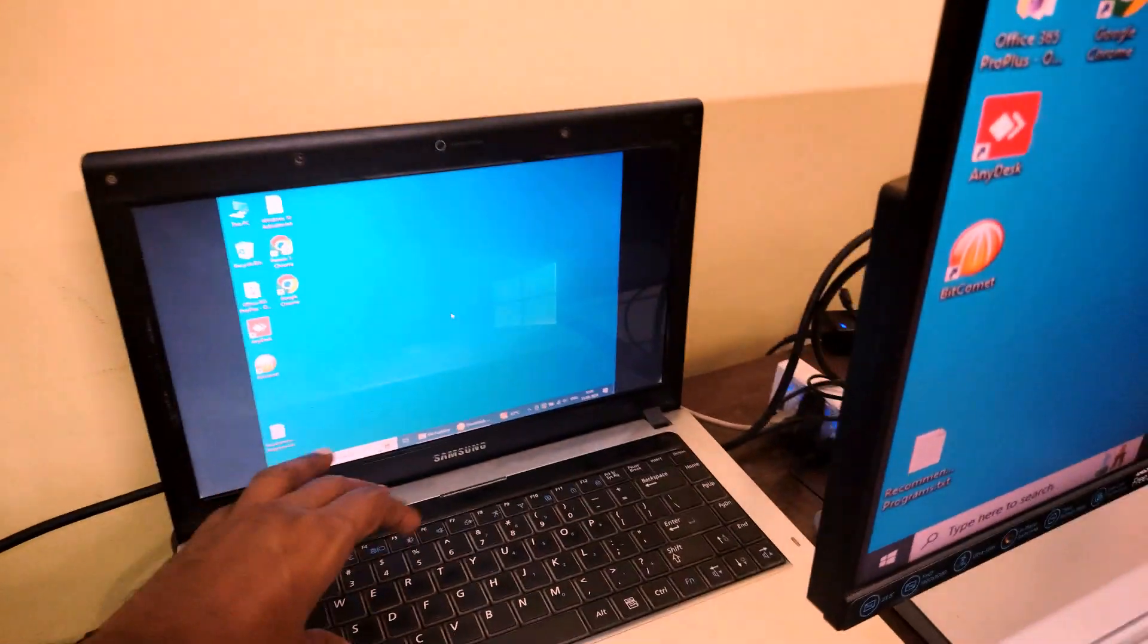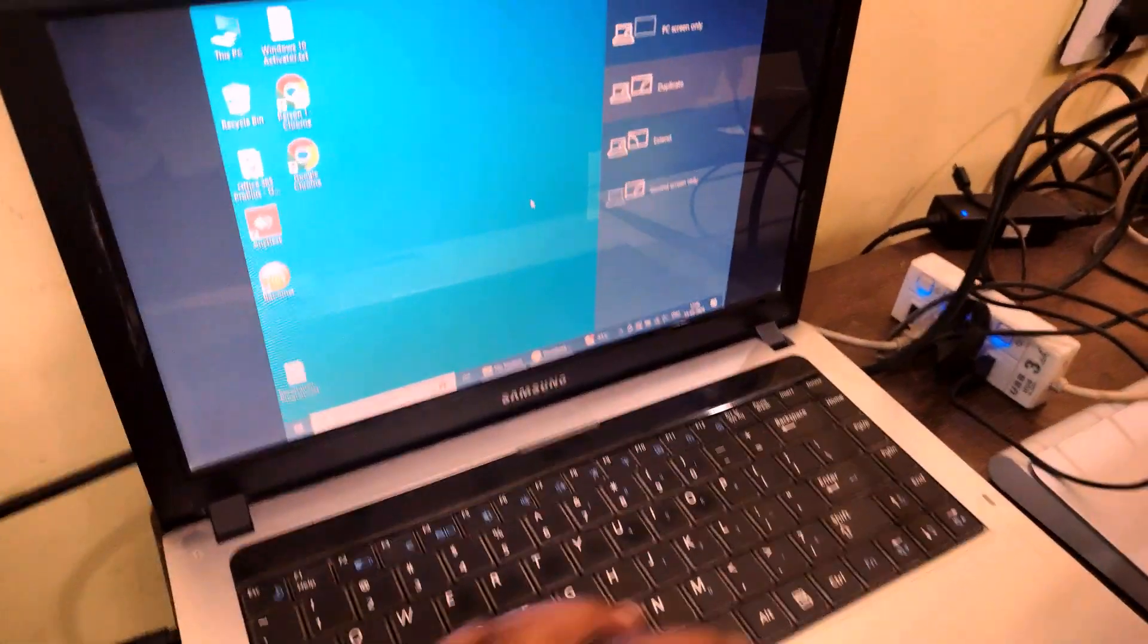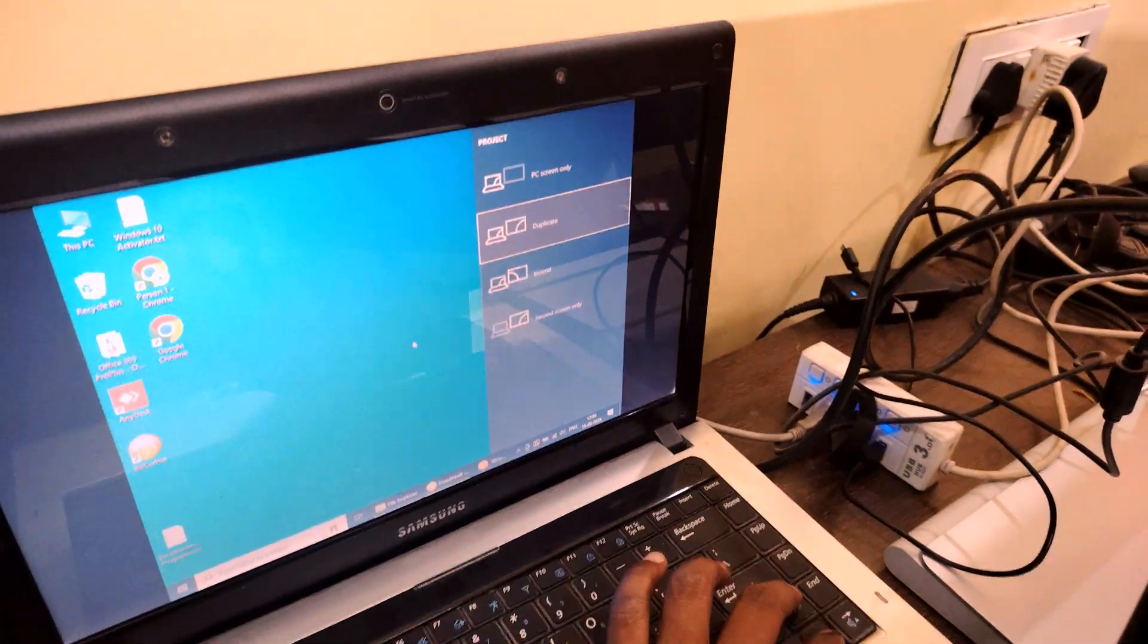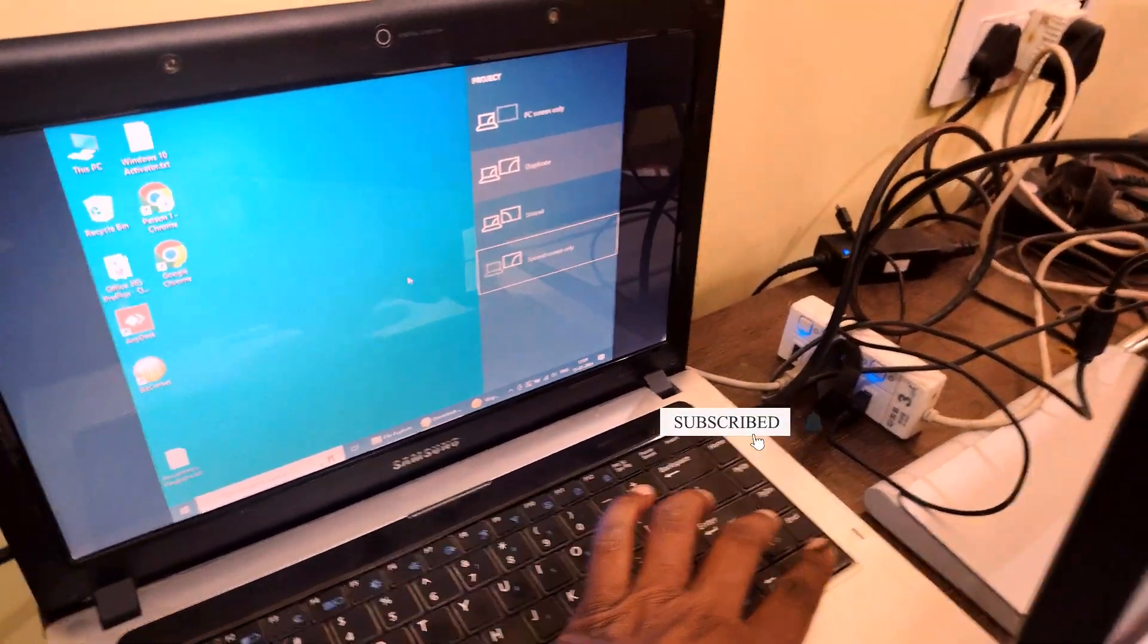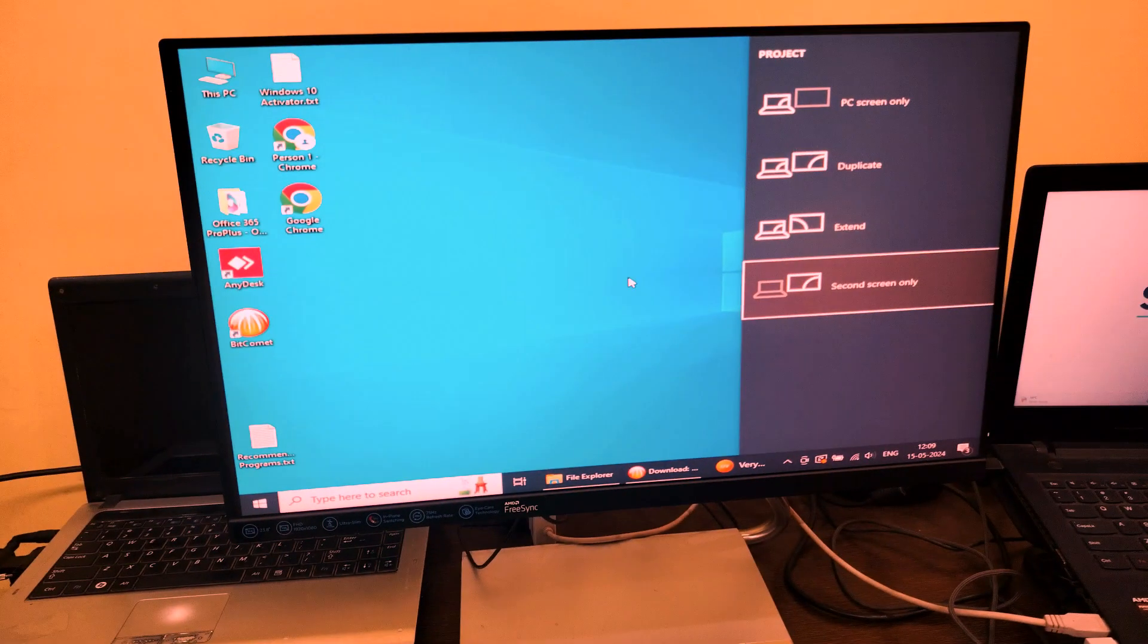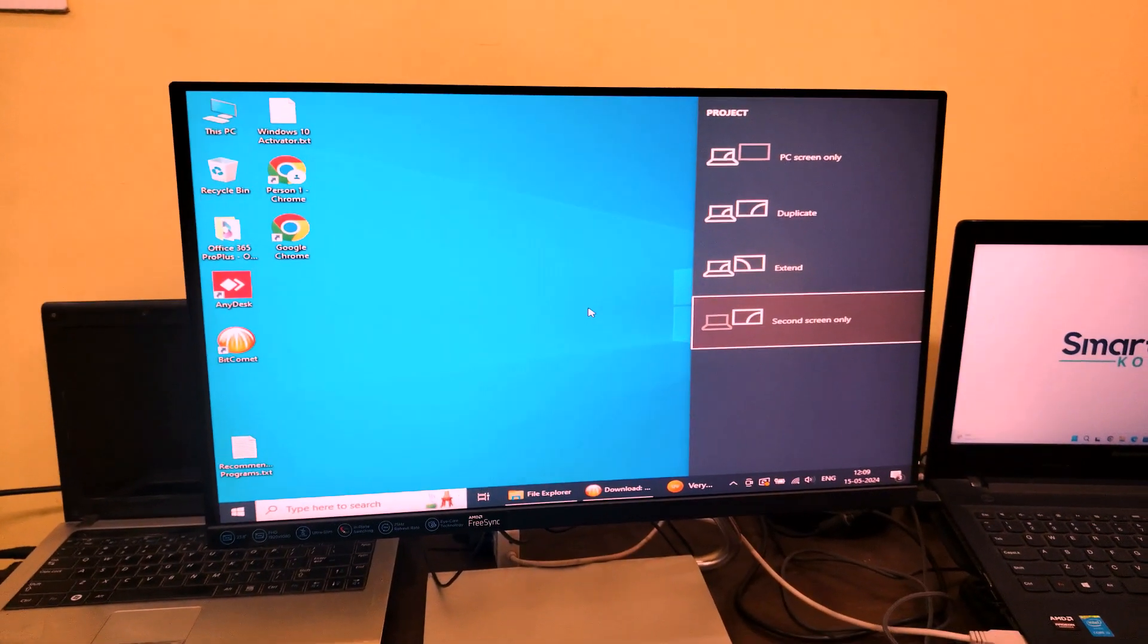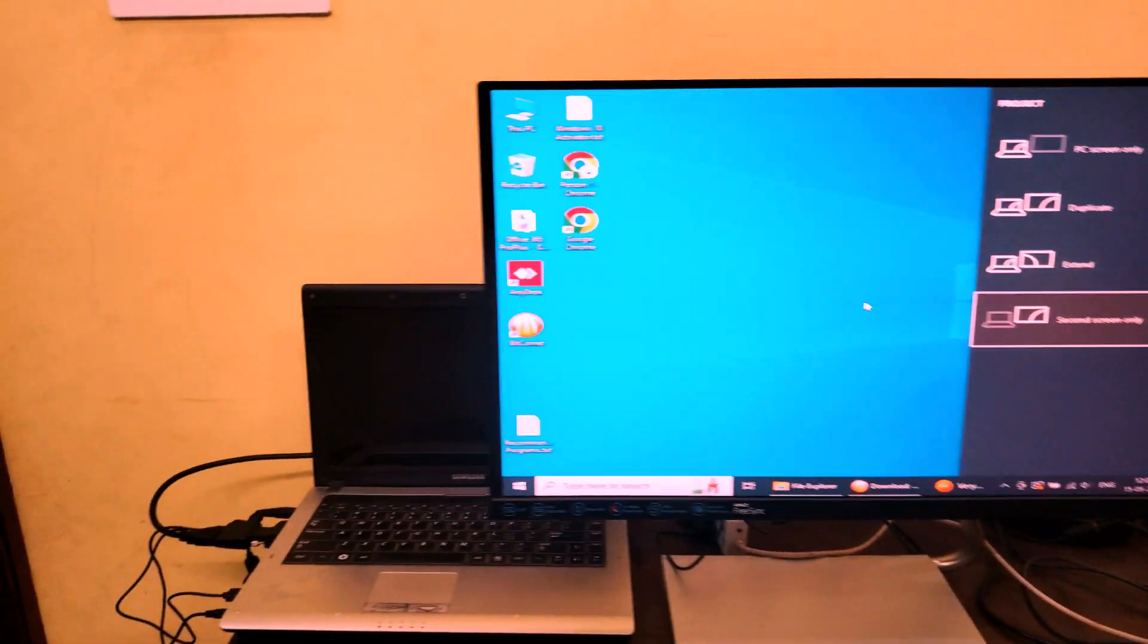If you don't want to duplicate the monitor, if you want to only use the monitor instead of it showing both places, just press Windows and P. Then we will get options like PC screen only, duplicate, extend, and second screen only. In my case I am using second screen and now I am pressing enter so the display will be transferred for second screen only. You can see here.